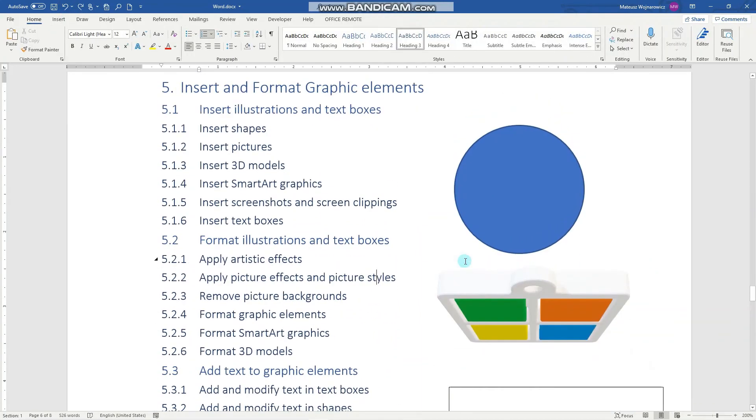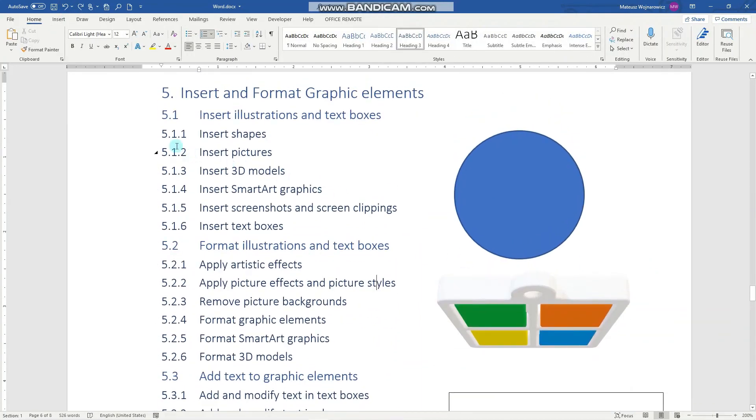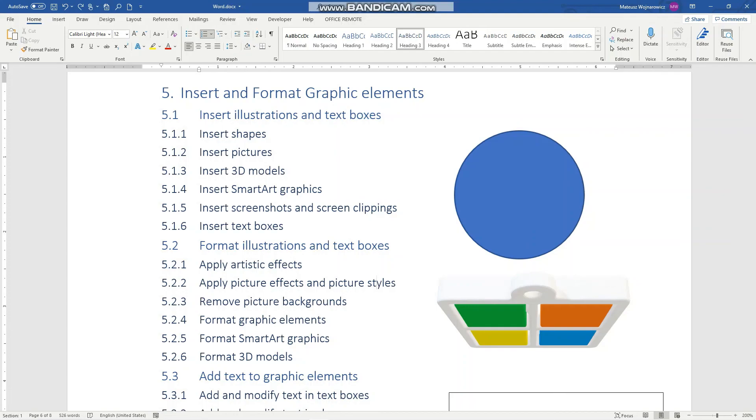So yeah, guys, that is all concerning inserting illustrations and text boxes. I hope you find it fun and easy. If so, you can leave a comment and a like. And I will see you guys in the next video. Bye.